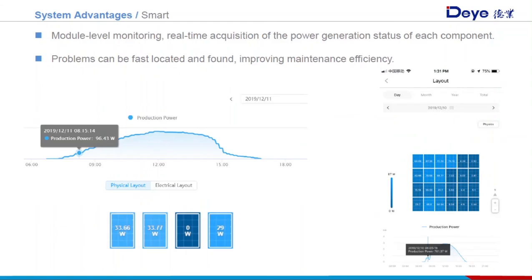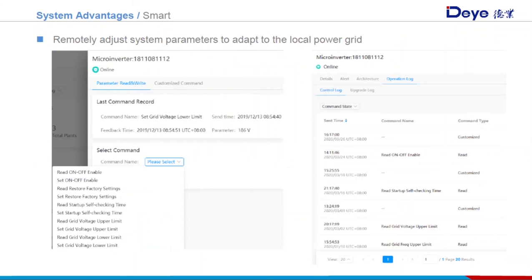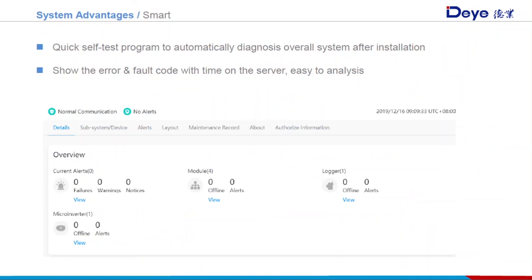The microinverter has smart monitoring functions. On the monitoring platform, we can see panel states such as PV voltage, current, and power generation. With module-level monitoring, problems can be quickly located, improving maintenance efficiency. The monitoring platform interface is available on PC and smartphone app. This page also shows how to set parameters for Deye microinverters on the monitoring platform, such as grid voltage and frequency protection parameters, and how to use commands to read and set parameters. Deye microinverters have a quick self-test program to automatically diagnose the system after installation.